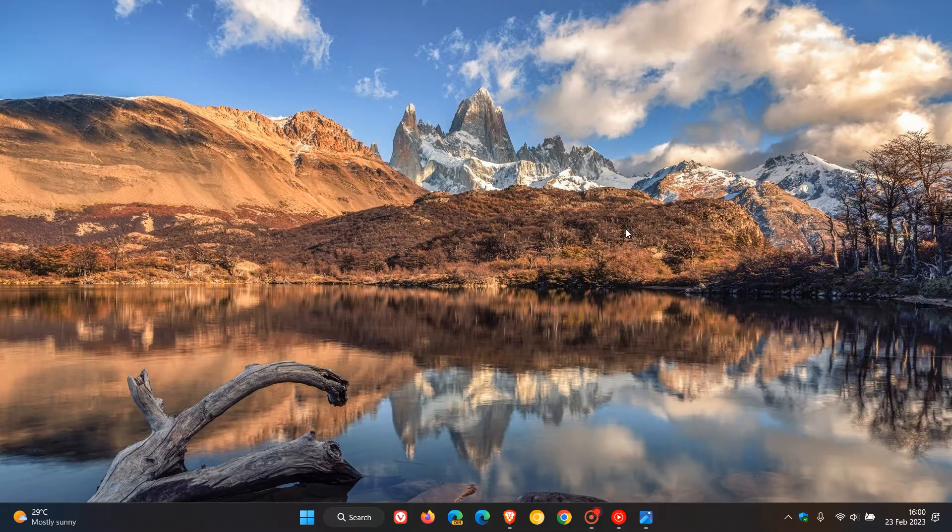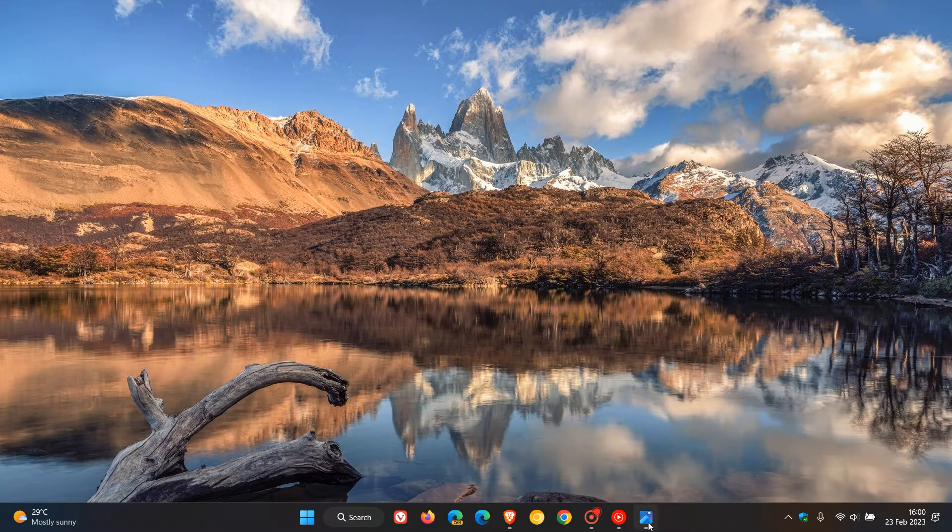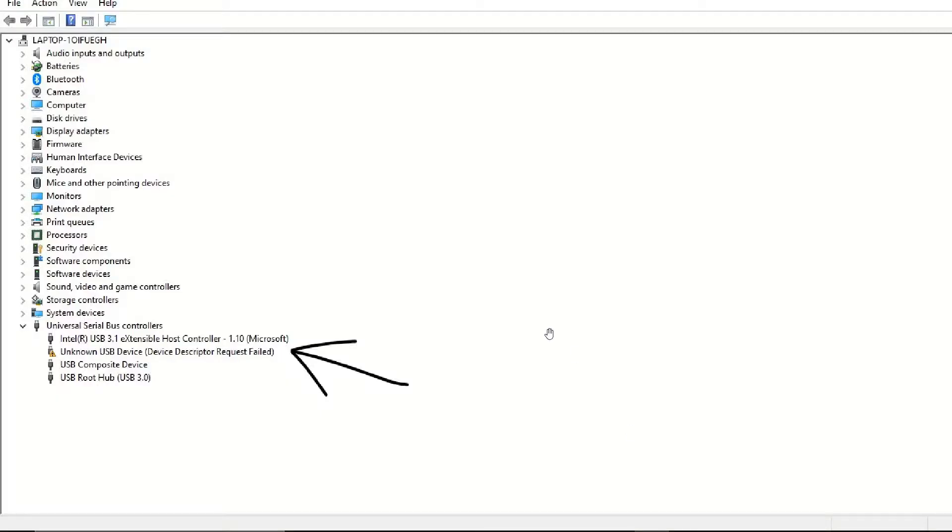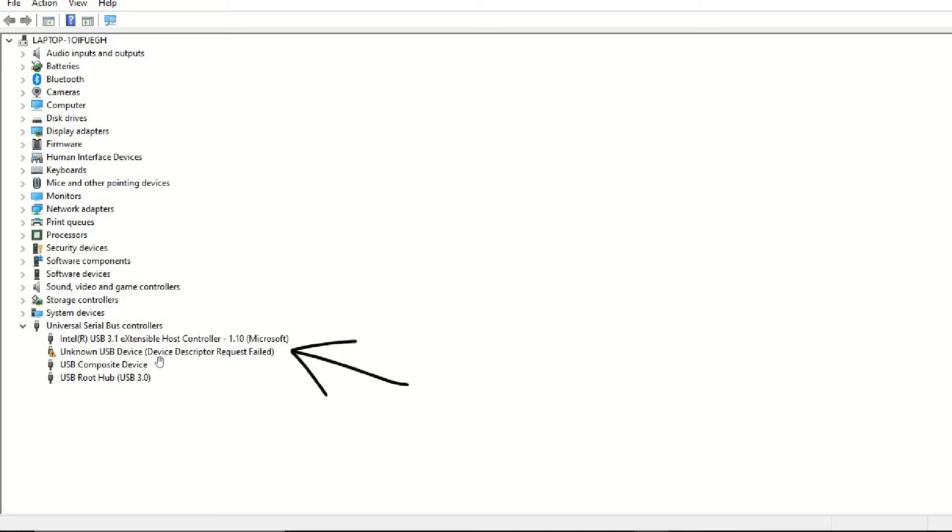Just to give you a visual example of what the error is, and this is just a screenshot taken. Universal serial bus controllers, and here are your devices. And here you can see one of the devices has that error and cannot be recognized as mentioned. Unknown USB device, device descriptor request failed. So that's the error.